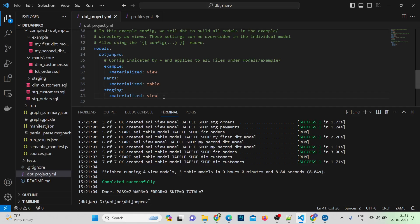Hello everyone, welcome back to my YouTube channel. So in today's video, we'll do the practical for the dbt test. In the previous video, we understood what is a dbt test and the different types of tests — we have two types: generic tests as well as singular tests. So now let's do the practical.